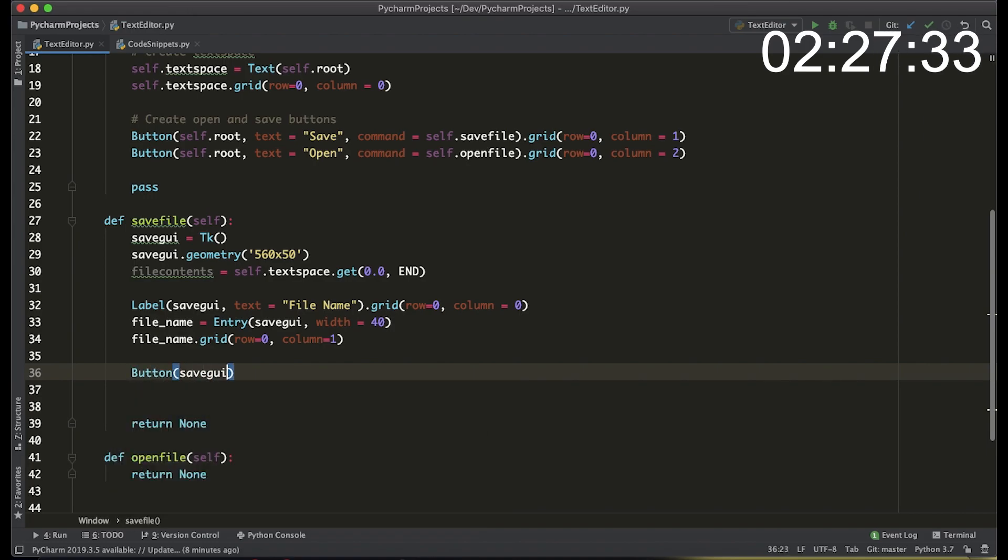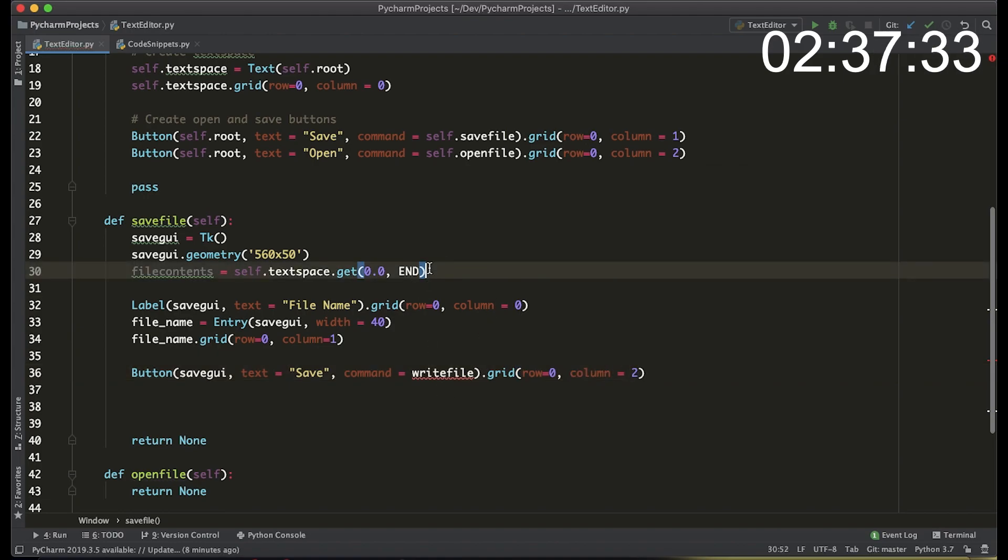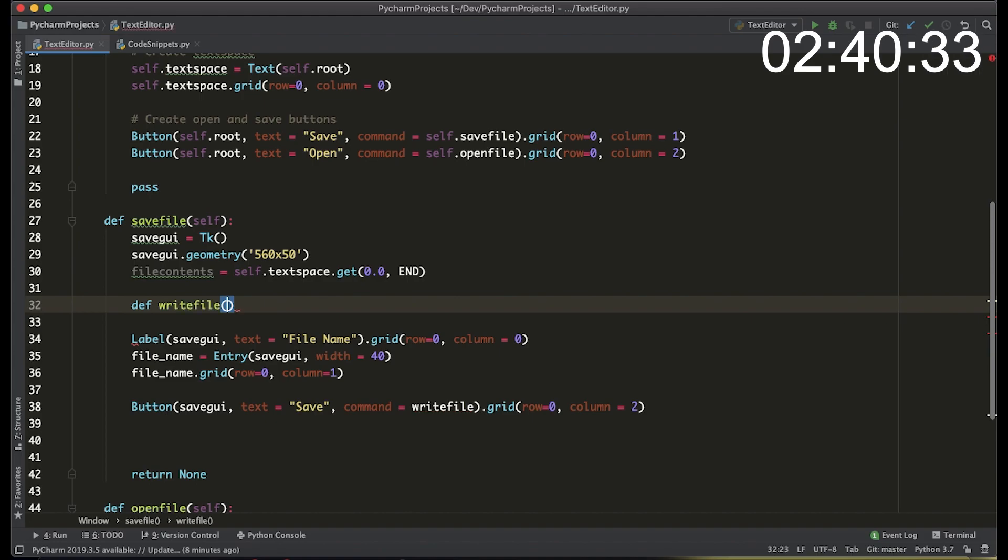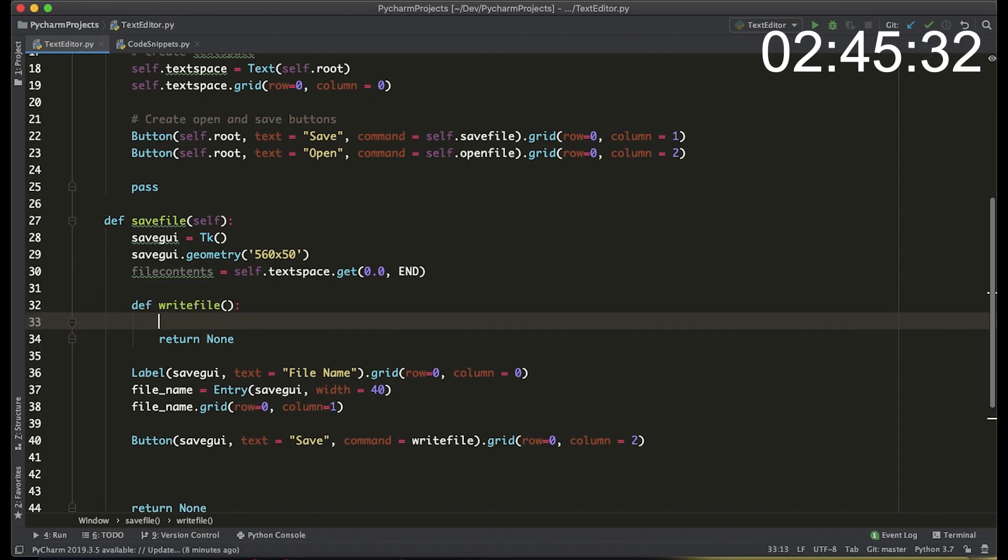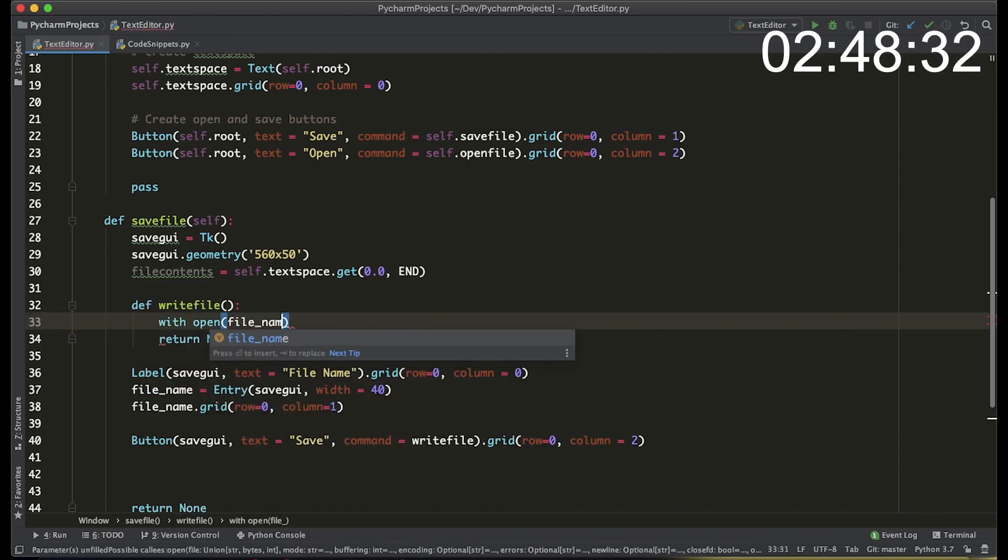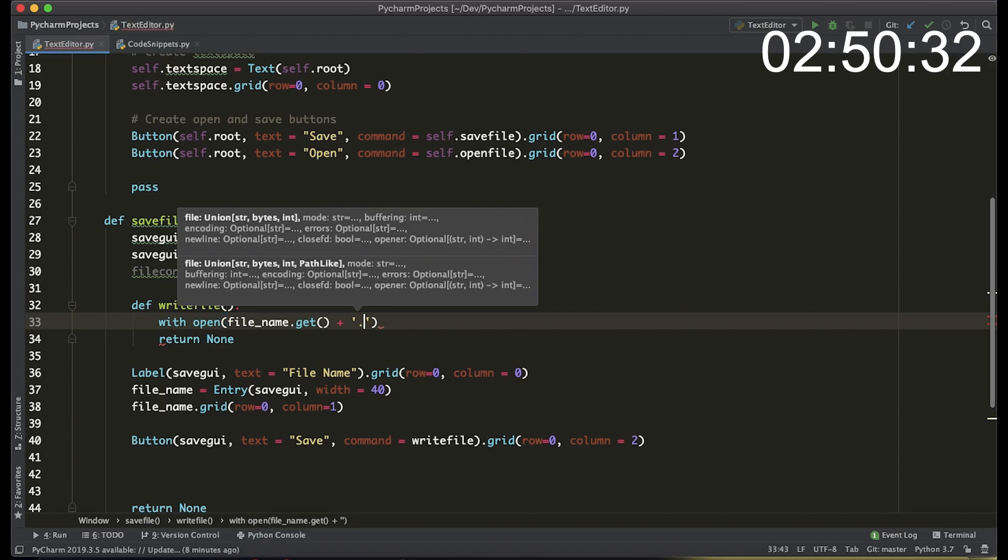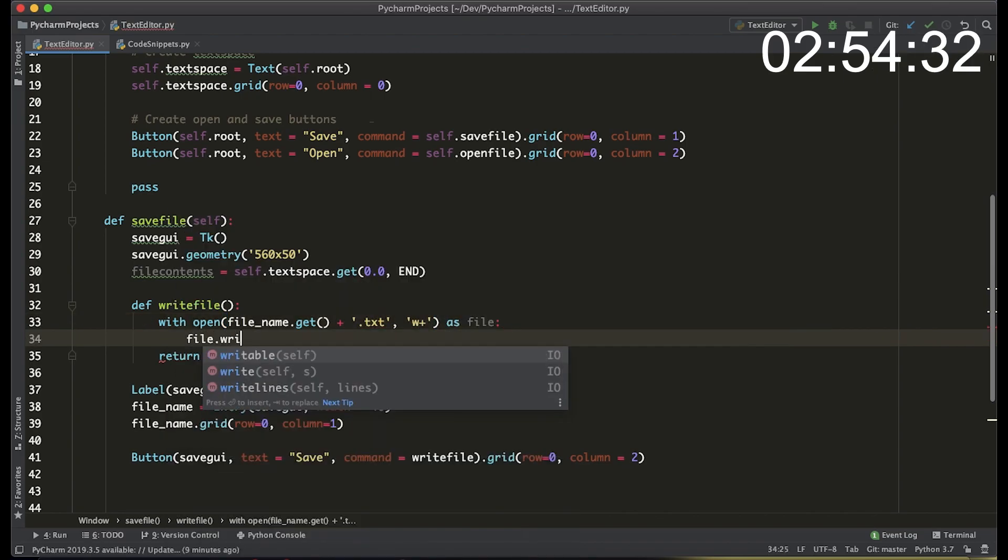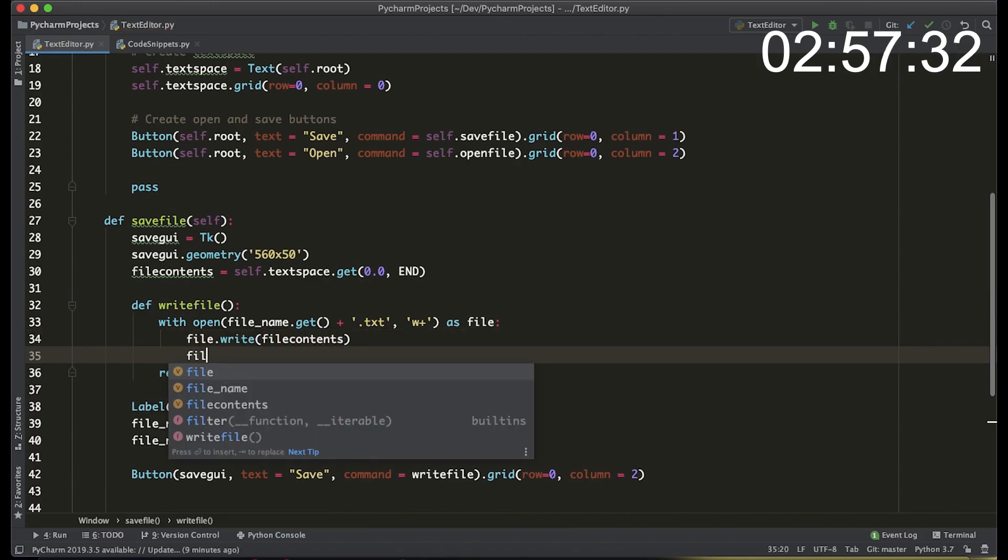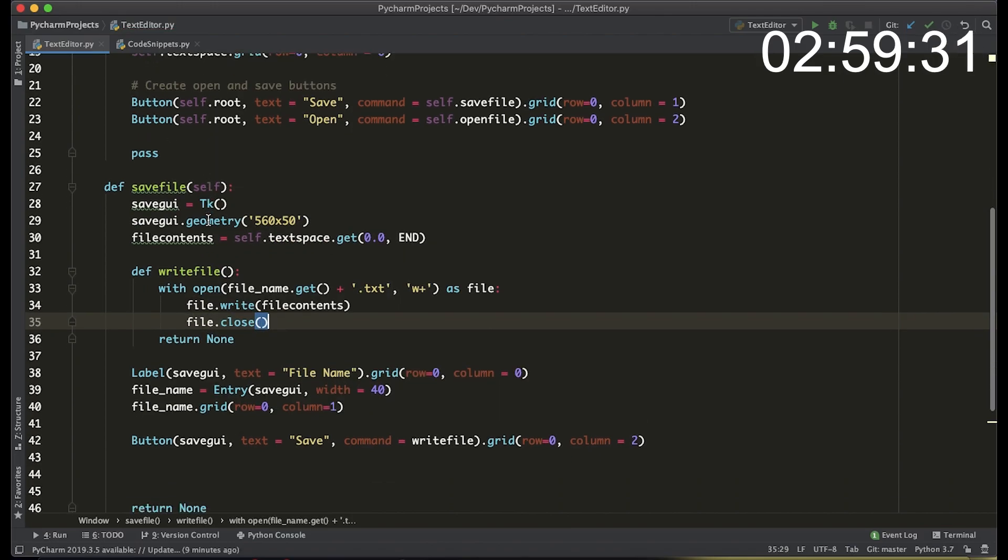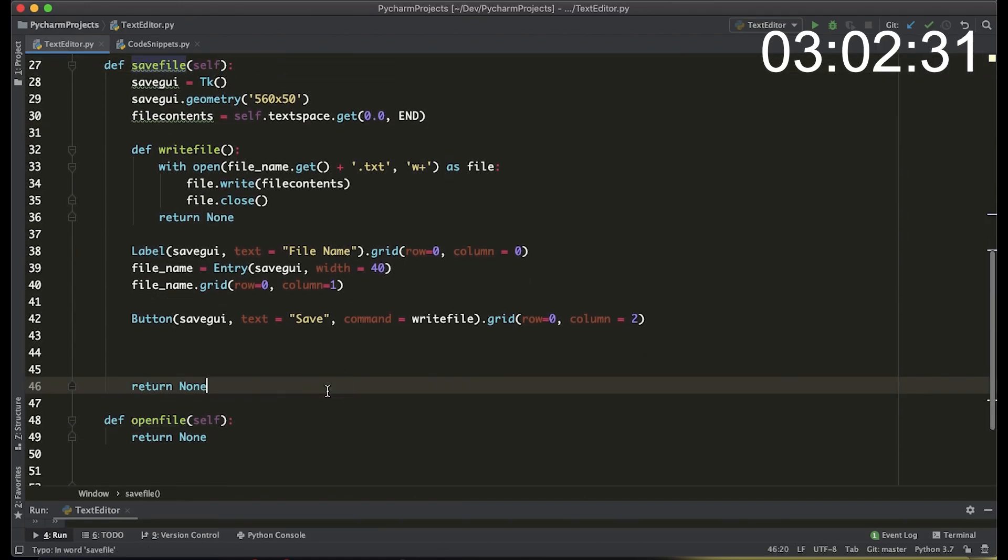Now let's create a button that actually lets us save the contents of the file. The method is going to be write file and the grid is going to be at the zero row and the second column. The actual write file method is the meat of the problem here and that's going to be a method that uses a withopen block. We're going to open the file name that we enter in the entry box and then add a .txt extension to it and then we're just going to write the contents of the file into the file we created. We use the write method and the close method and there's our save file function.